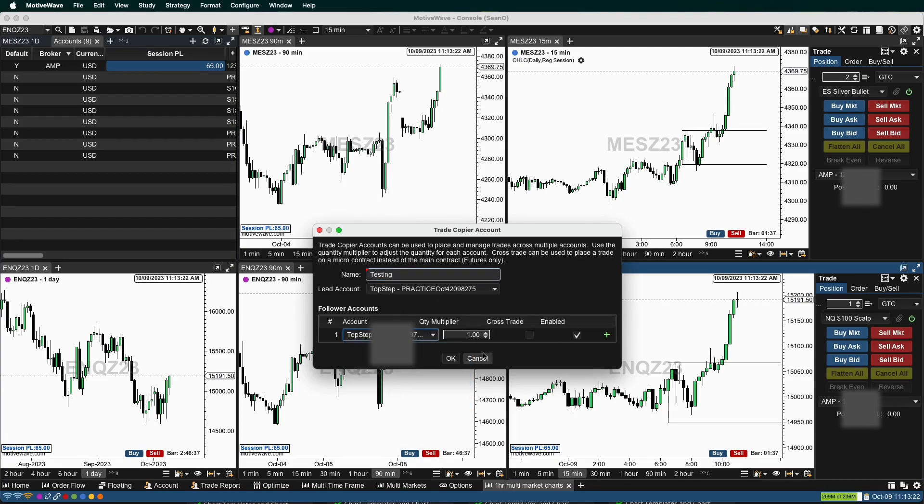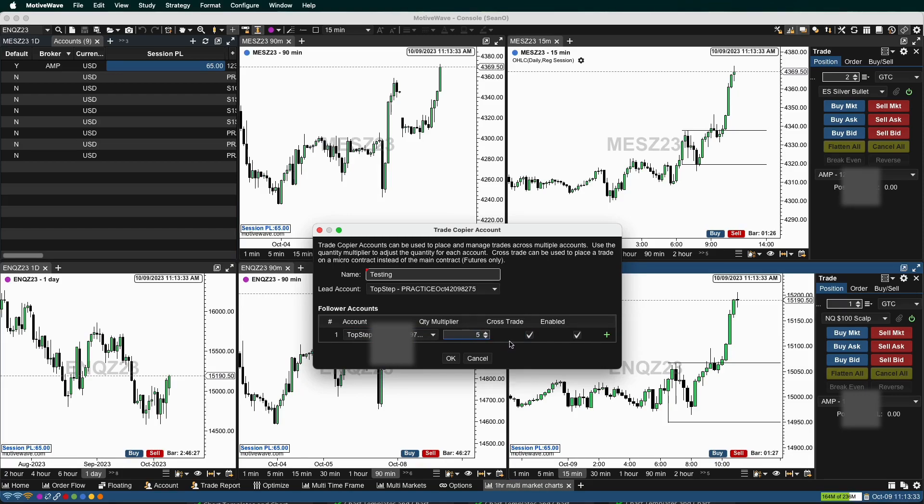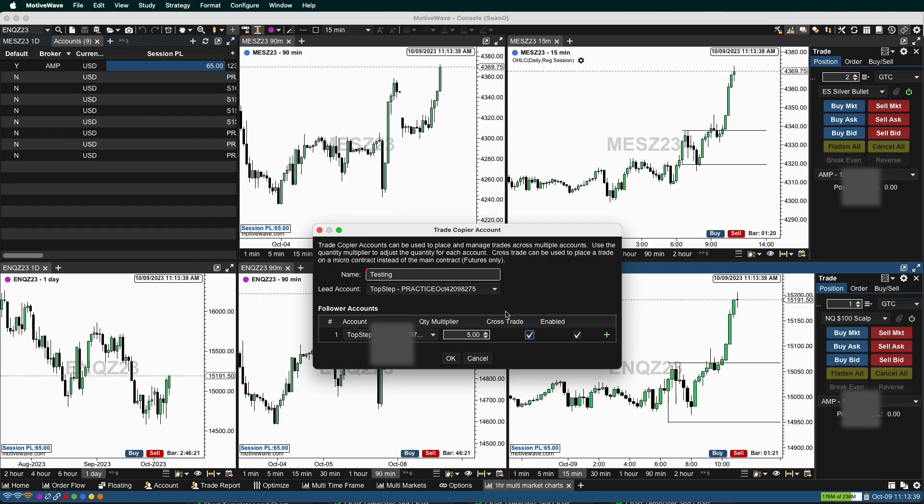But on this account, I want it to trade the micros. I don't want to trade the e-minis. So I hit cross-trade and I can actually set up, say, I want five micros. So I want to reduce my leverage on this account. That's all you have to do is hit the cross-trade.